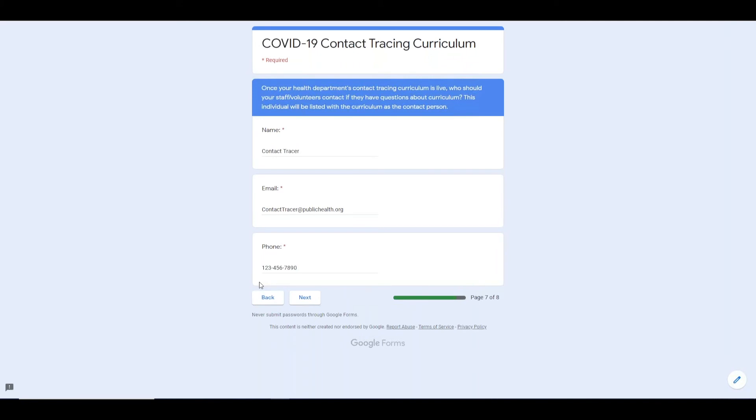Finally, we ask for contact information of someone who users of the curriculum can contact with any questions or concerns.